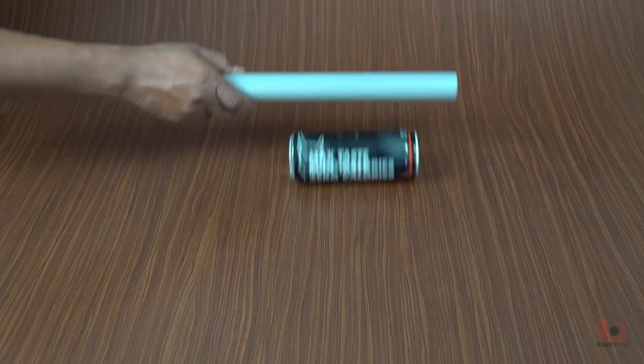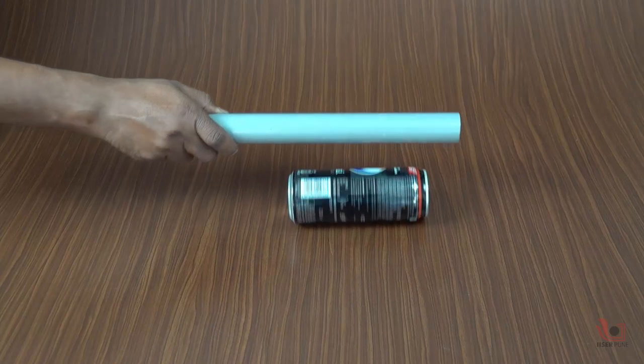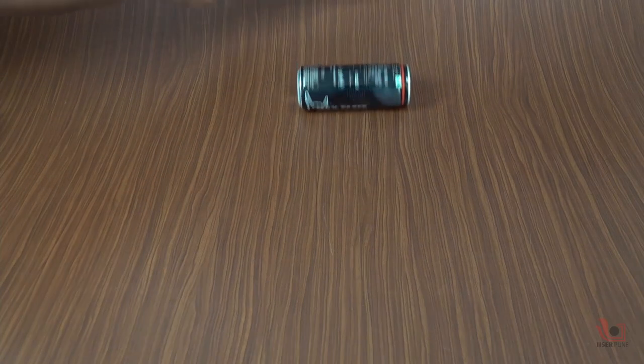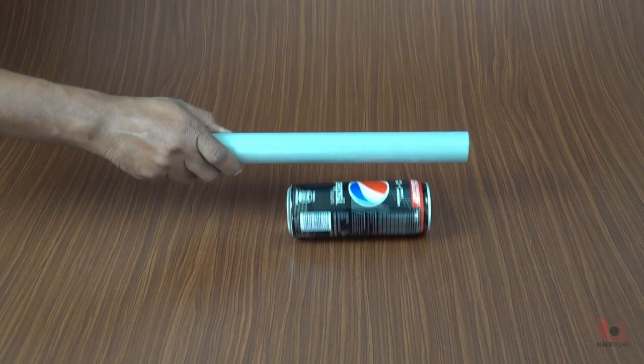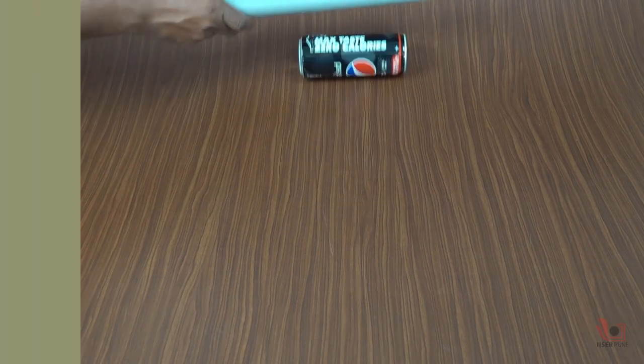I hope you will do this experiment in your home and learn about static electricity. Thank you very much.